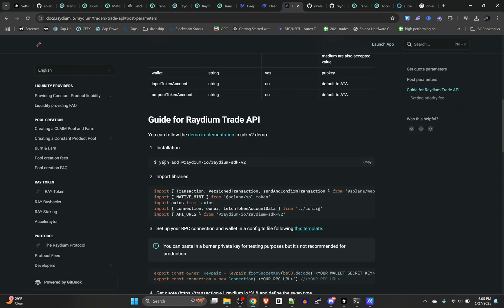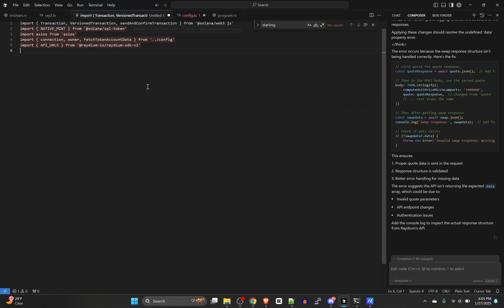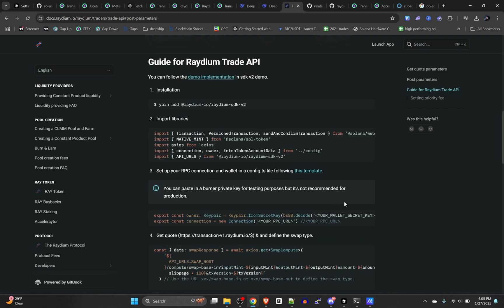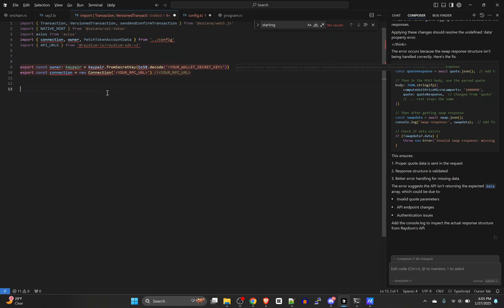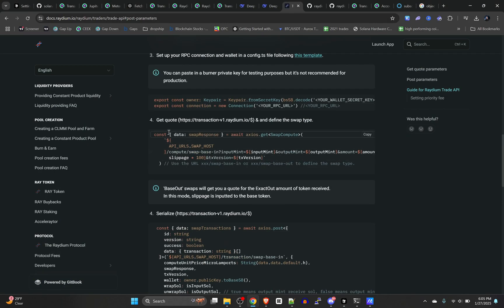This is telling you you need to install the Radium SDK. I already have it, so go ahead and install that. We're just going to start pasting in these pieces of code. So there's all the imports it tells us to get.